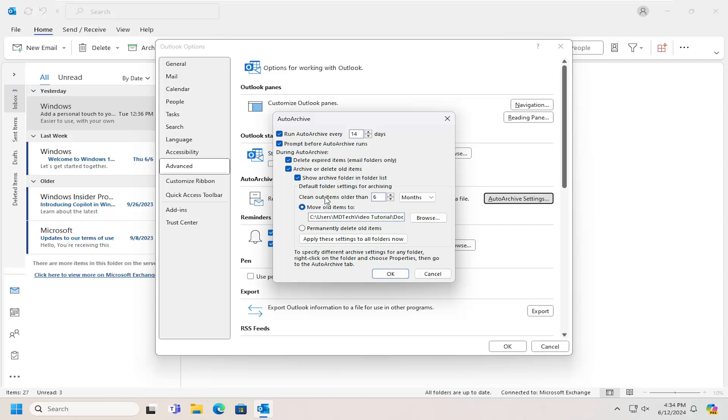Clean out items older than - and it says how many months you want to go back, or days or weeks, whatever your preference is.